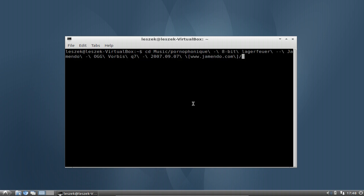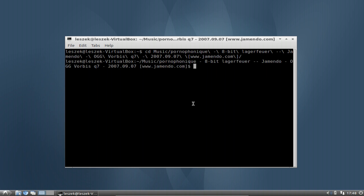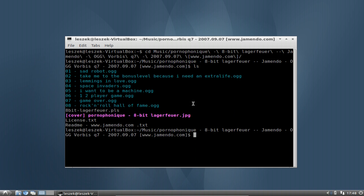This is the music directory and 8-bit Lagerfeuer folder, and there we have some ogg files. If I want to play back all those ogg files, there is a very nice handy player already included in Lubuntu — I think from 10.04 or from the first Lubuntu version at least. There is a player called mplayer, which is the base for the graphical mplayer called Gnome mplayer.